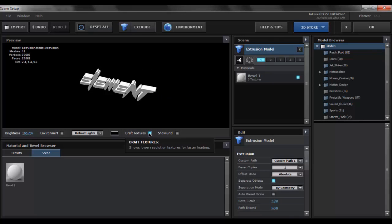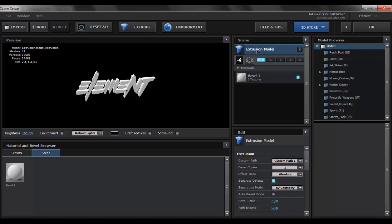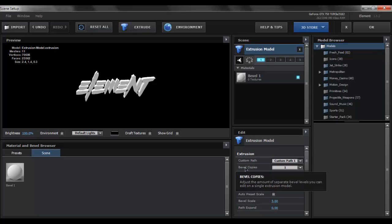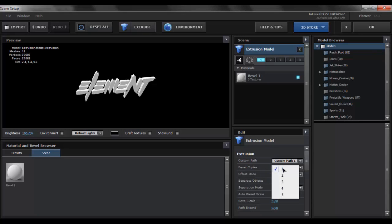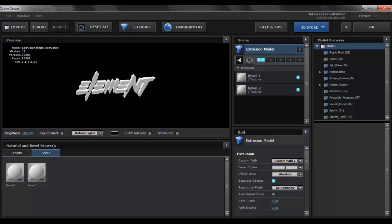We will click off of the draft texture so that we can see the final quality of our render. Now while you are on extrusion model, you want to click on extrusion model and in the extrusion options you want to select bevel copies and change that from 1 to 2.